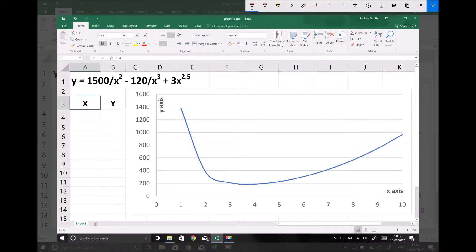In this video tutorial we're going to continue looking at numeric integration techniques, and this time we're going to focus on something called Simpson's Rule. The function displayed on the screen is y equals 1500 over x squared minus 120 over x cubed plus 3x to the 2.5, and we're going to use Simpson's Rule to approximate the value of this integral between the limits of 2 and 10.